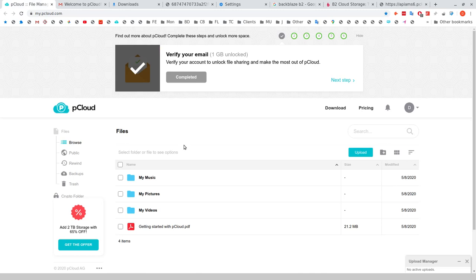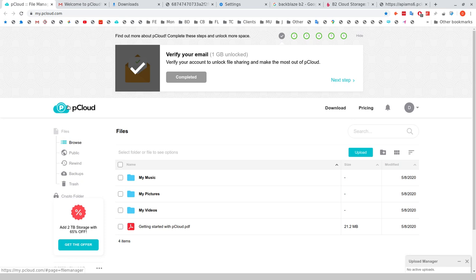And now my difficulty is trying to find an integration between pCloud and B2. pCloud is, I think, a really good cloud storage provider, one of the smaller ones, but it has a good amount of features in it.